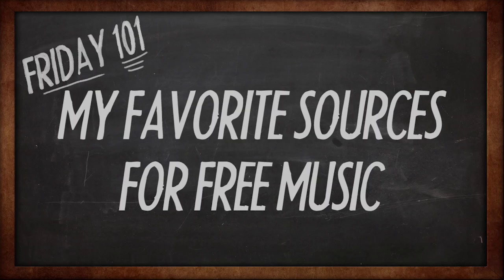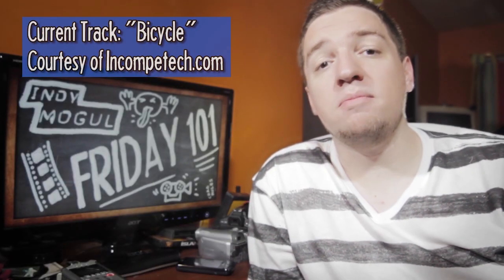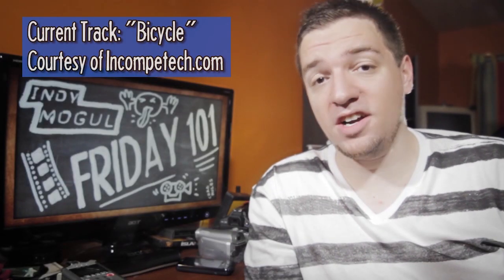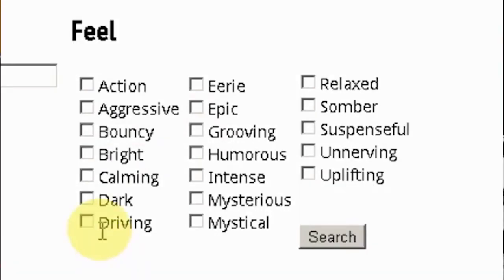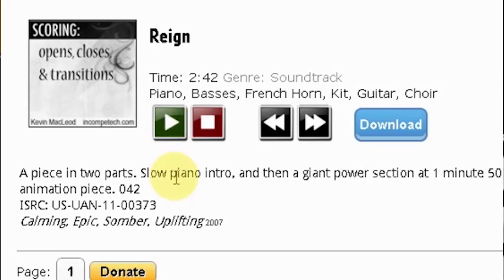First up, the big one mentioned earlier: Incompetech.com has thousands of songs posted. Most of the music used on this very channel comes from there. You can search the tracks by genre or even by feel. Looking for a song that is at once calming, epic, and somber? Is that even possible? My god, he did it.